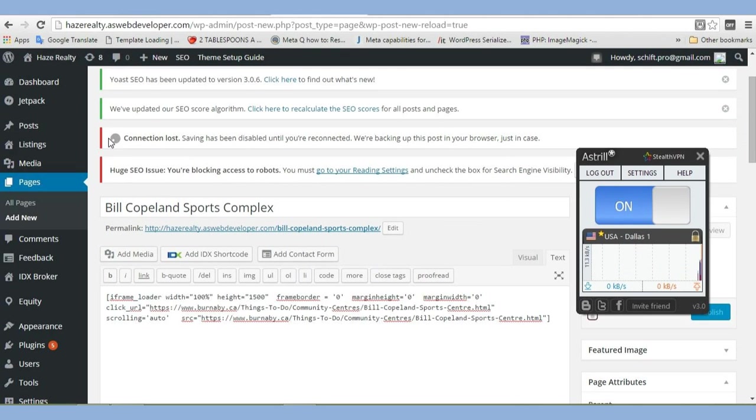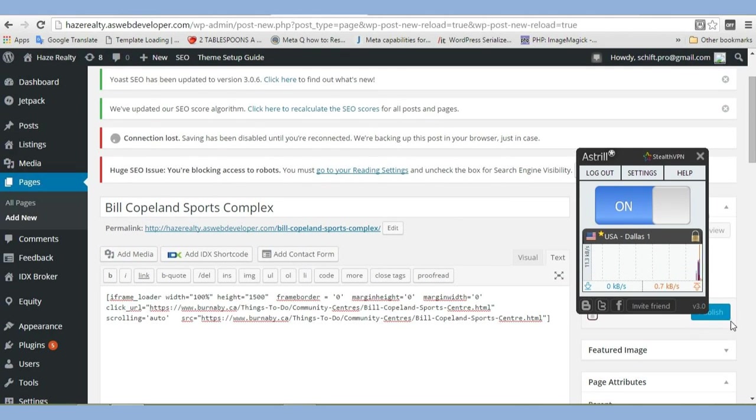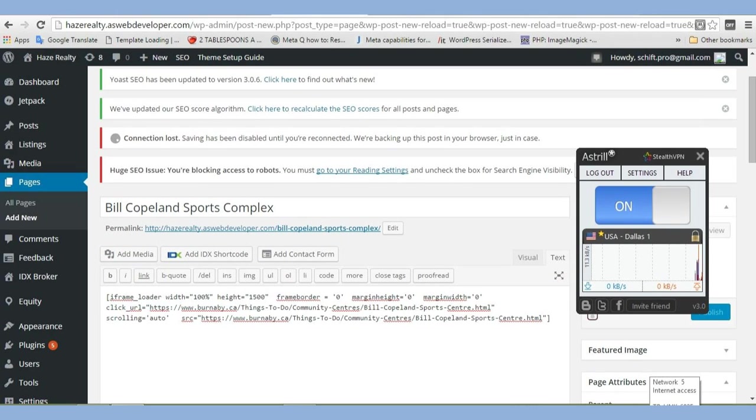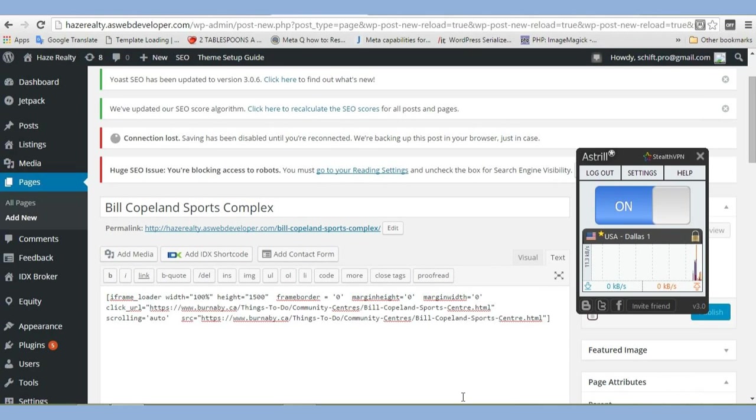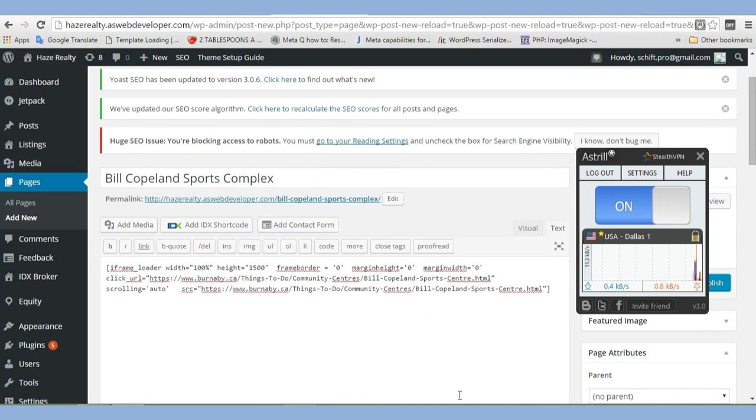So hopefully, we'll get some internet here. Alright, yeah, so I've got internet again. I'm going to publish that.